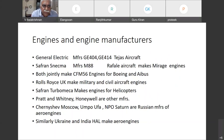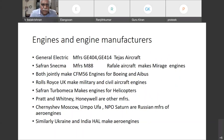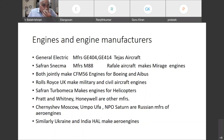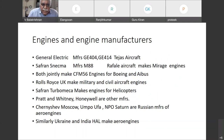Another important engine manufacturer is Safran — Snecma Corporation under Safran Corporation. They manufacture M88 engines, which are used for the Rafale aircraft. This company also makes Mirage engines. Both GE and Snecma, being competitors, still jointly make CFM56 engines, which are used in both Boeing as well as Airbus.